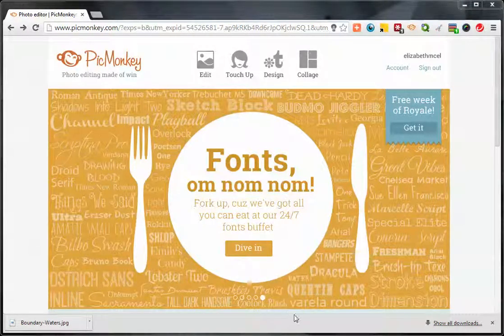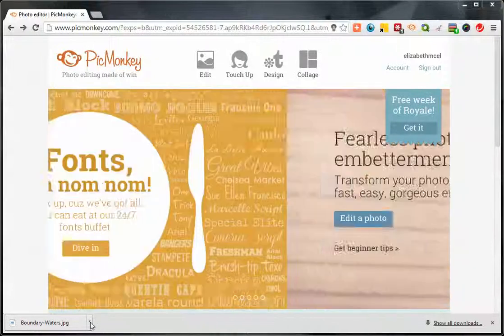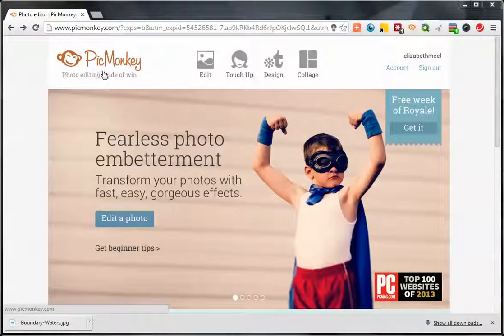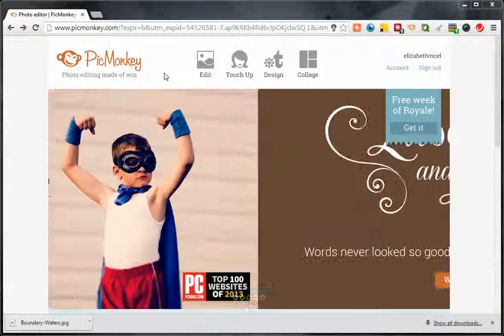I'm going to show you how I create a watermark on my photos. I'll be using a website called PicMonkey. It's a free website to use and doesn't cost a dime.